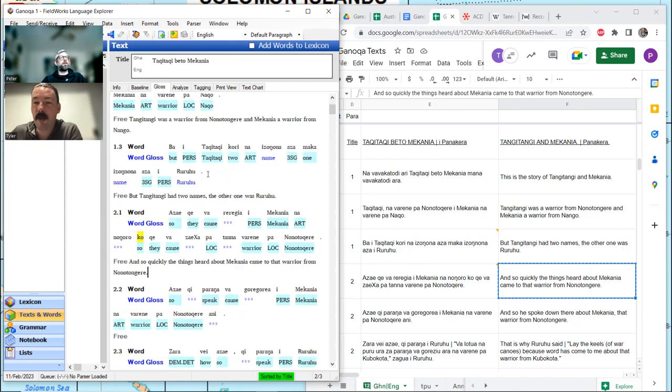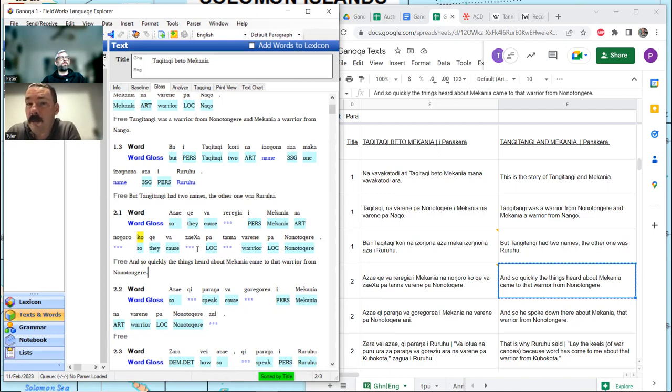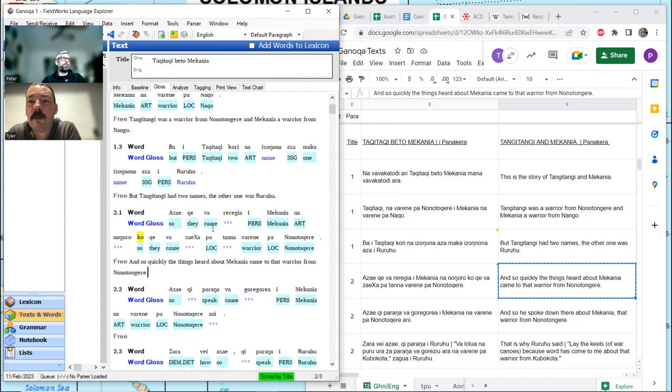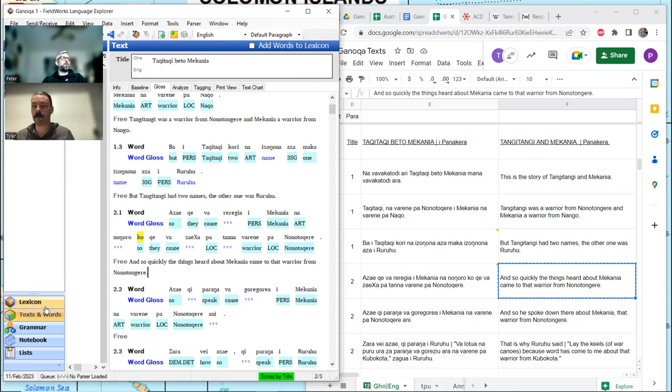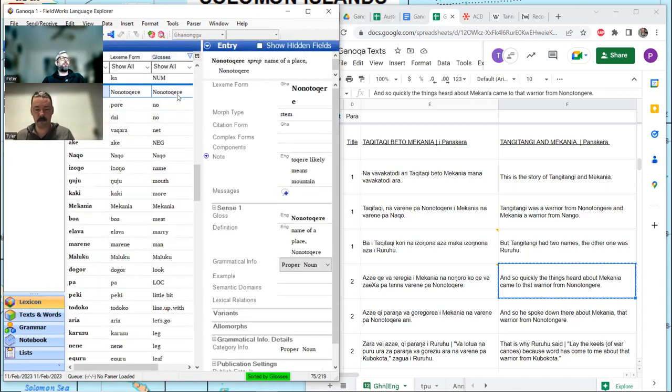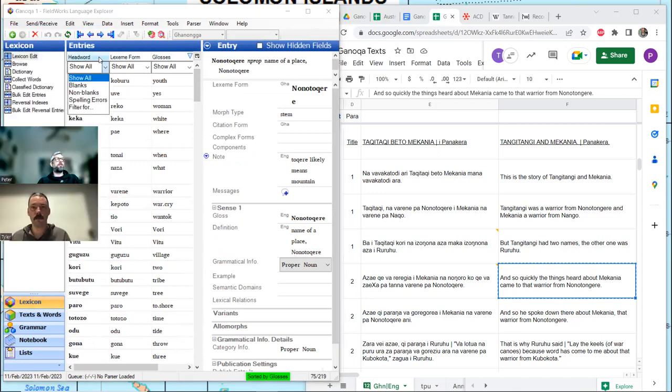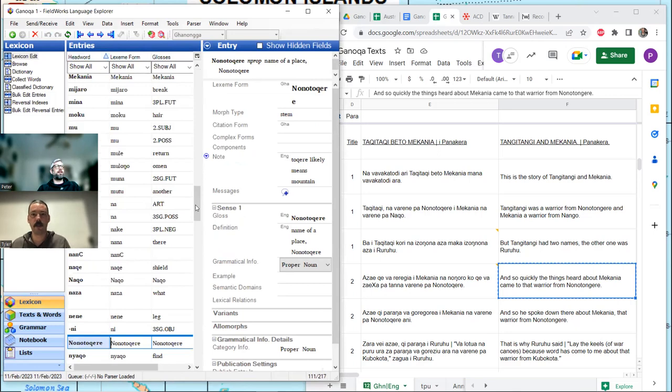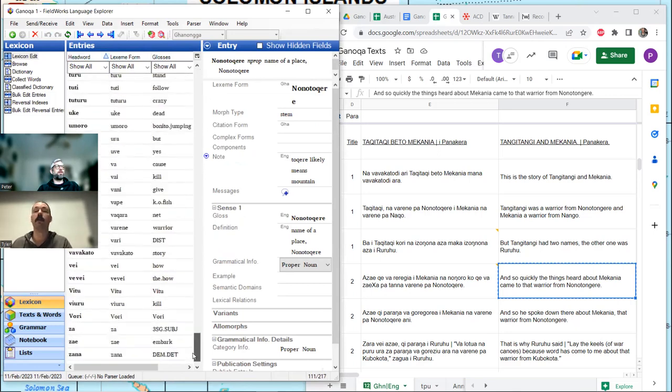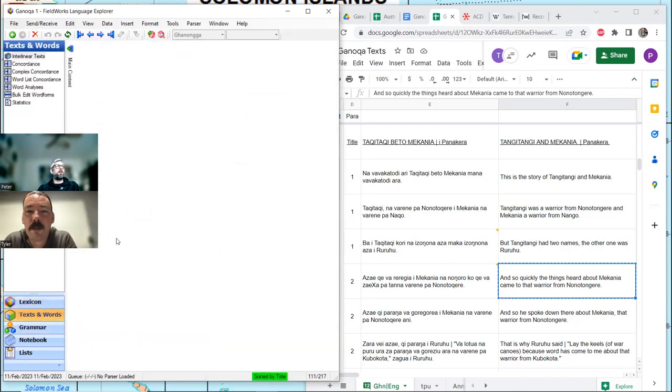And Meccania is from Nango. Nango. Okay. M and N together. Meccania. Nango. So. That warrior from Nono Tongere is just another way to refer to this one character. Instead of naming him each time. Tell us where he's from. The things heard about him. The things made known. Could that be what the causative is doing there in the first clause?